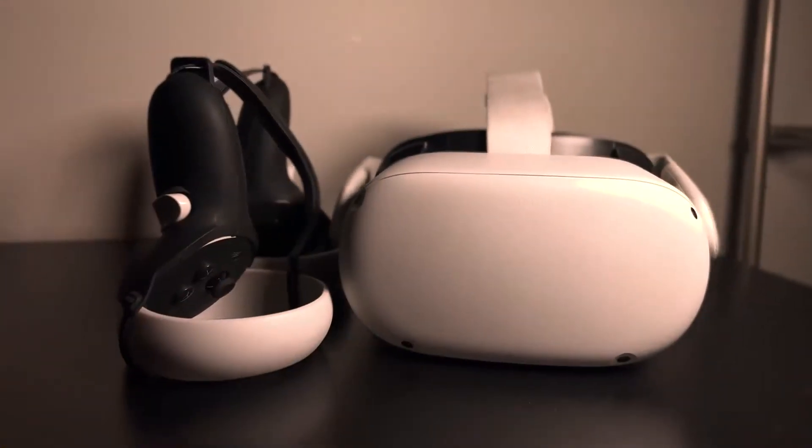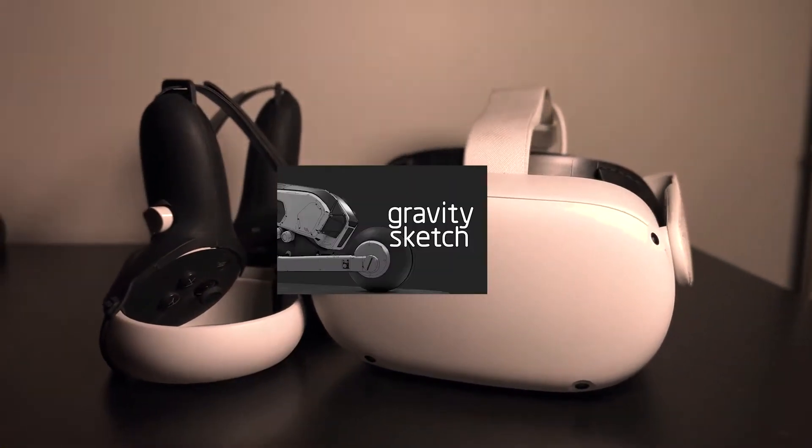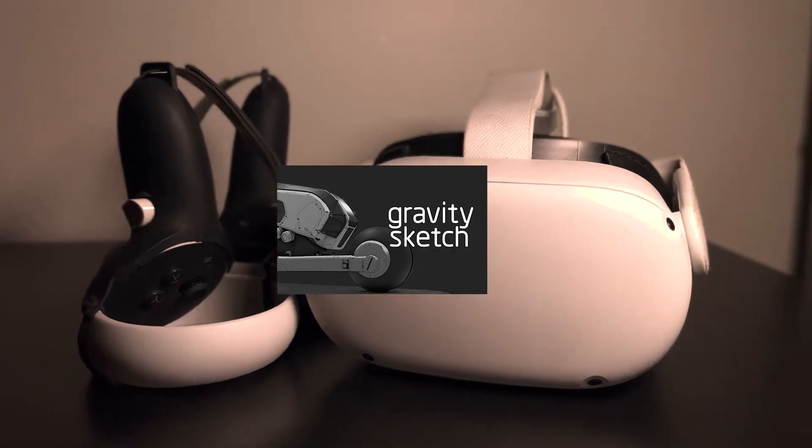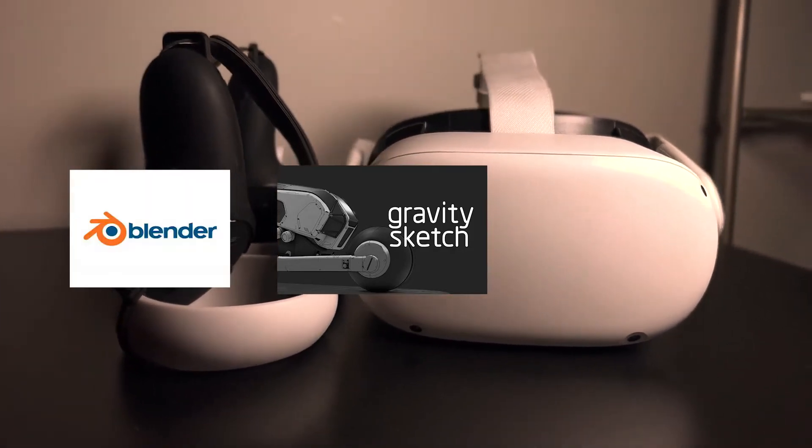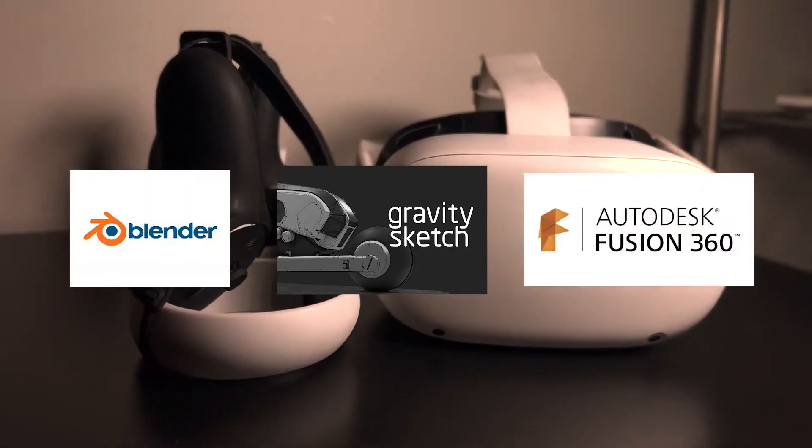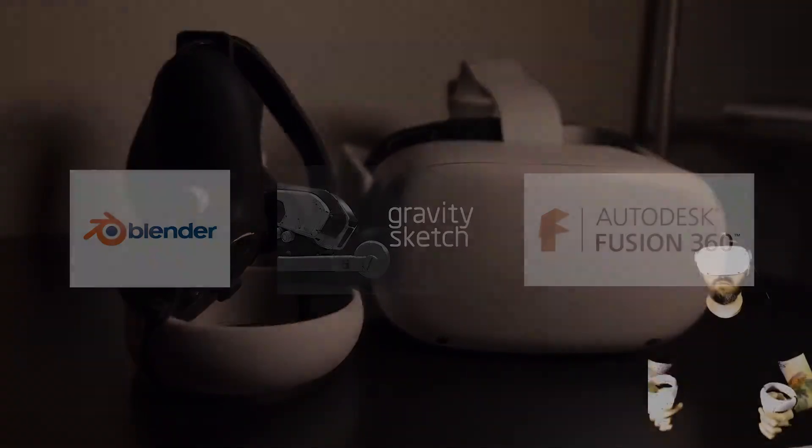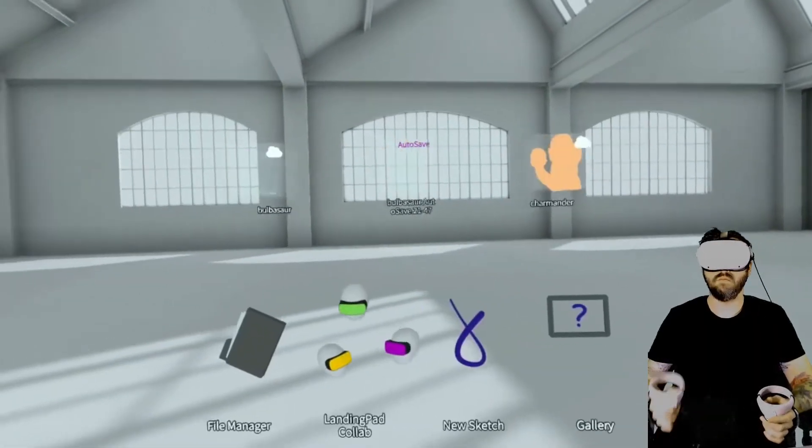So I did a majority of the work in a program called Gravity Sketch using my Oculus Quest 2, but I also did some of the work in Blender and Fusion 360, which I'll go over a little bit later on in the video. For now, let's go ahead and jump into Gravity Sketch.